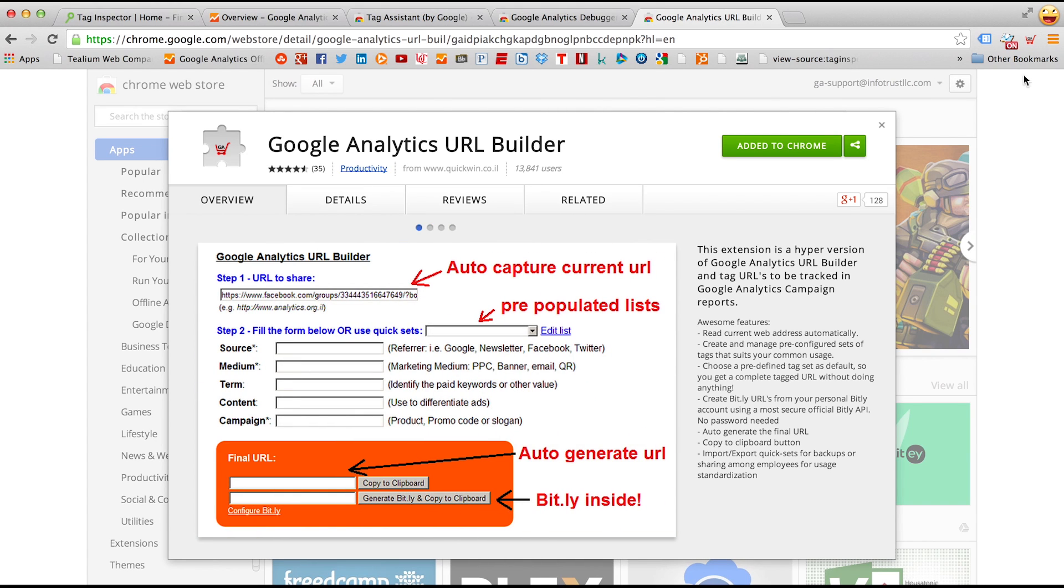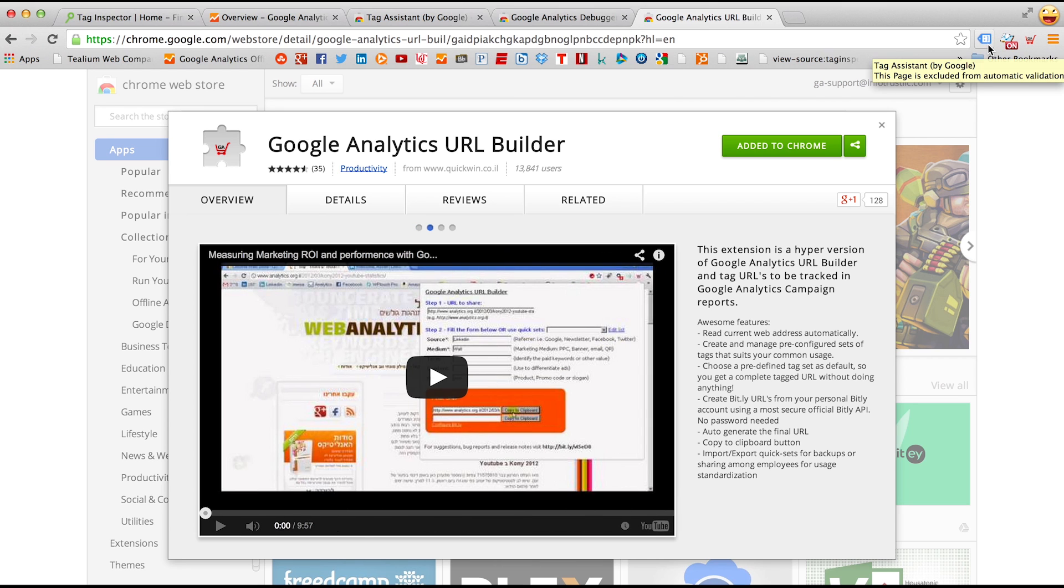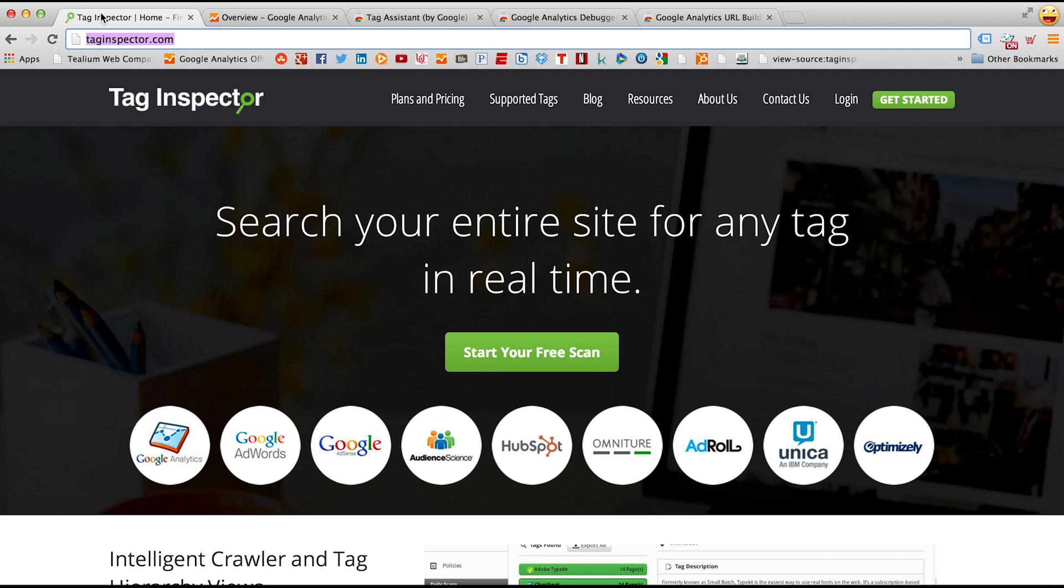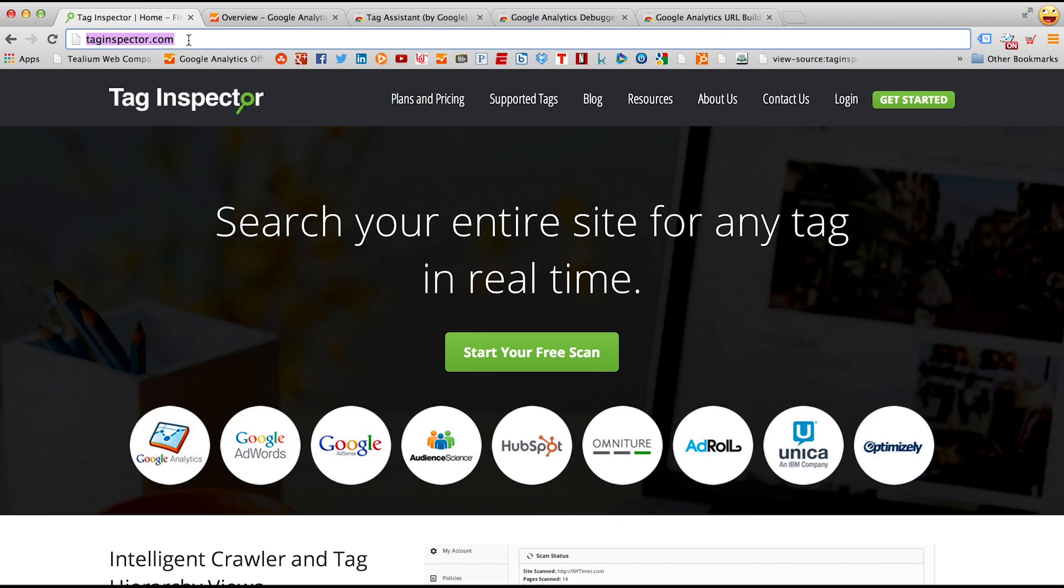Once downloaded, you'll notice these in the top right side of your browser window. Next, if you go to your website that you'd like to test and copy the URL, in this case, it's taginspector.com.